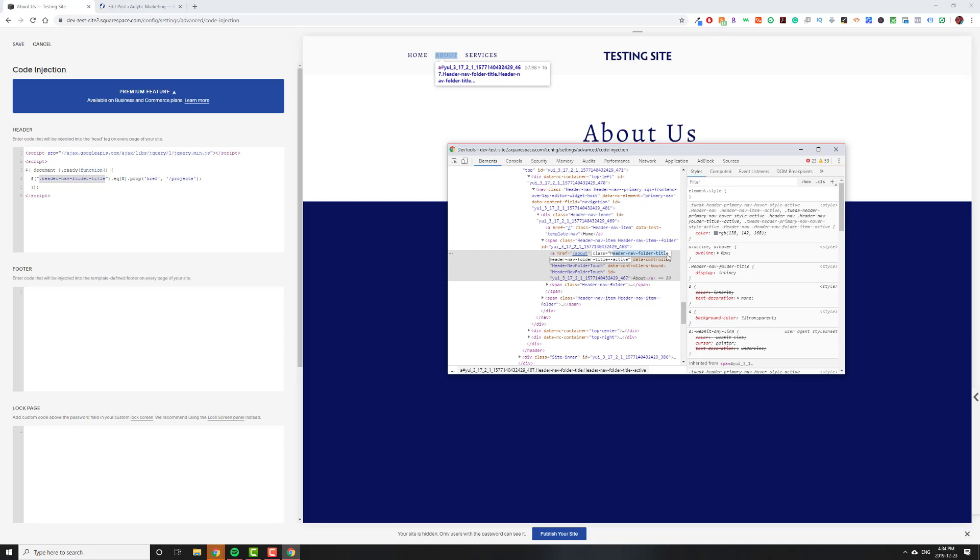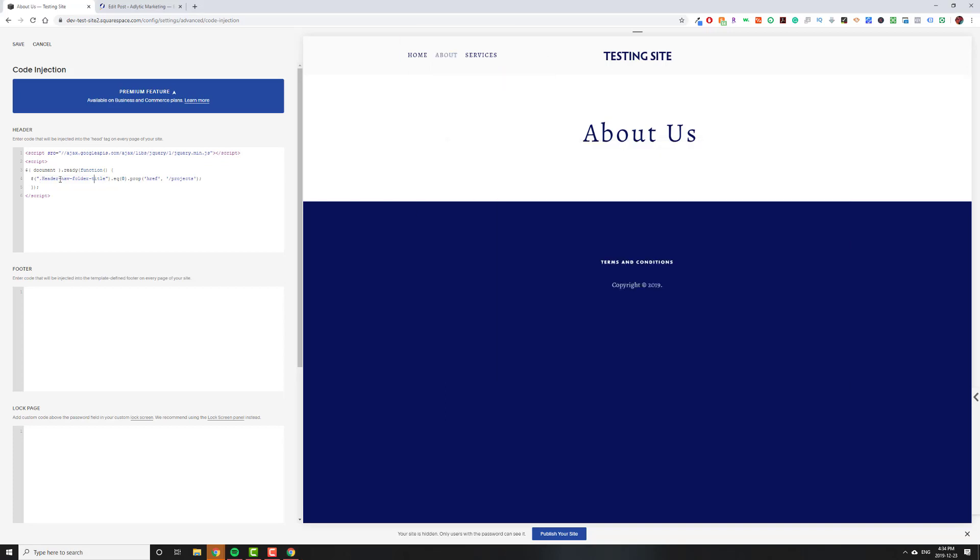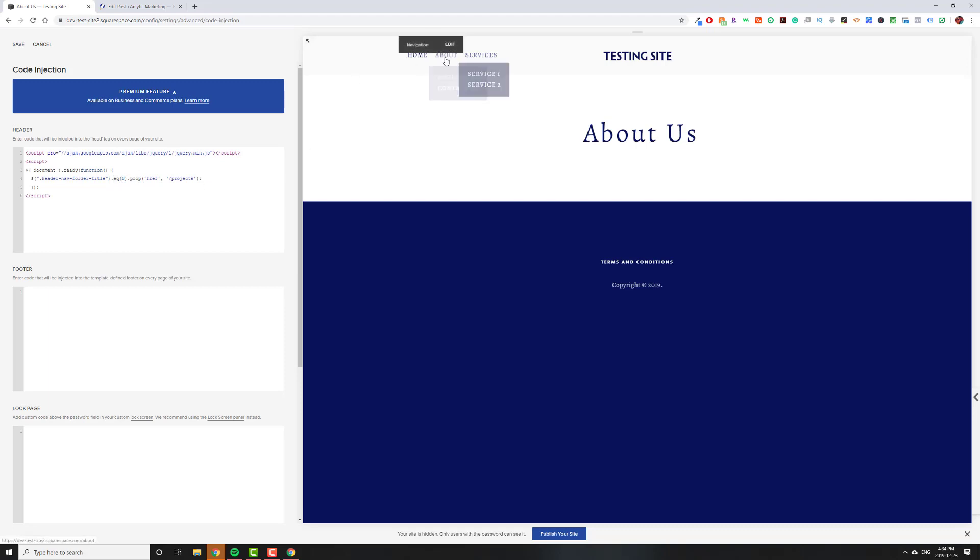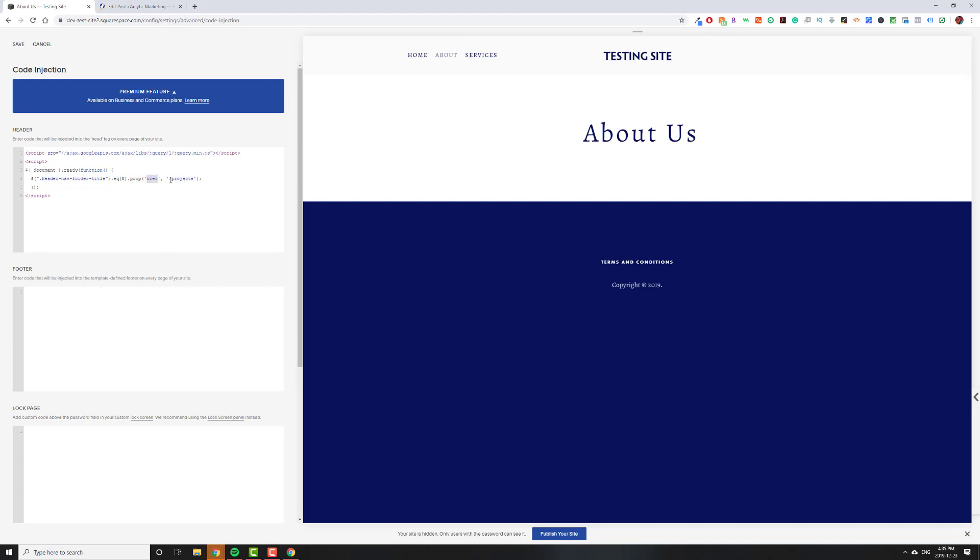Header nav folder title is a class, so we're telling it look for that class. And equals zero just means it's going to be the first folder you come across. Zero is the first folder. I have two folders, so I'll show you how to modify it later. This will go to the first folder, and we're going to take the property called href, which is the link that it goes to, and we're going to change it from about to projects, so slash projects.